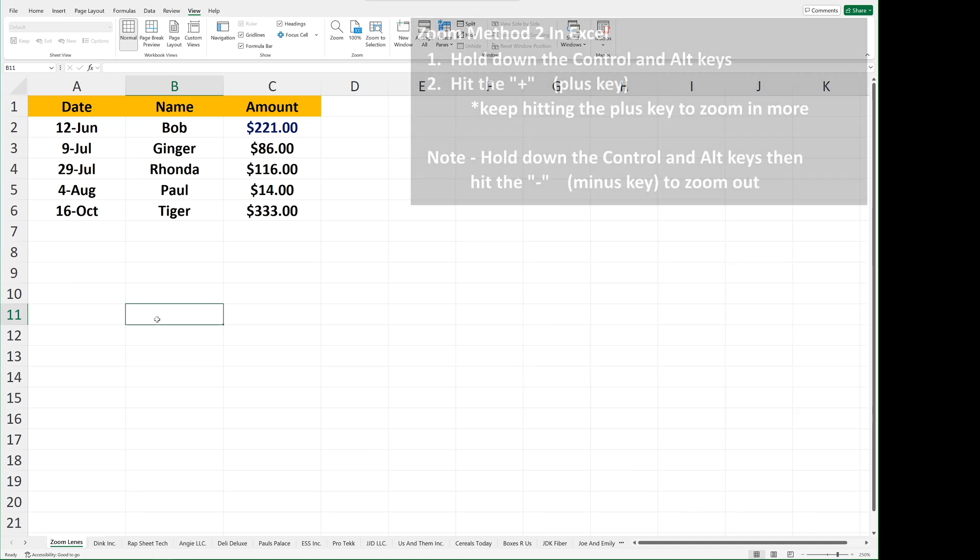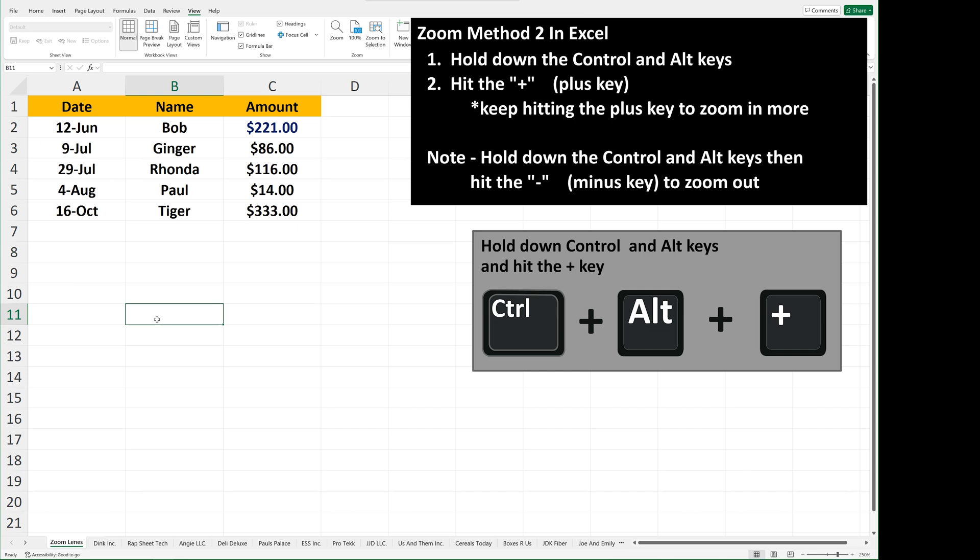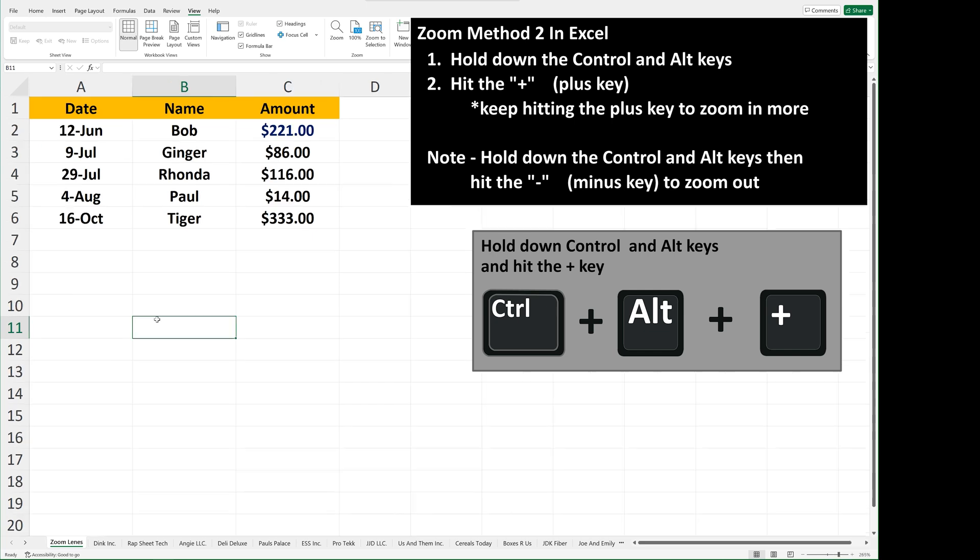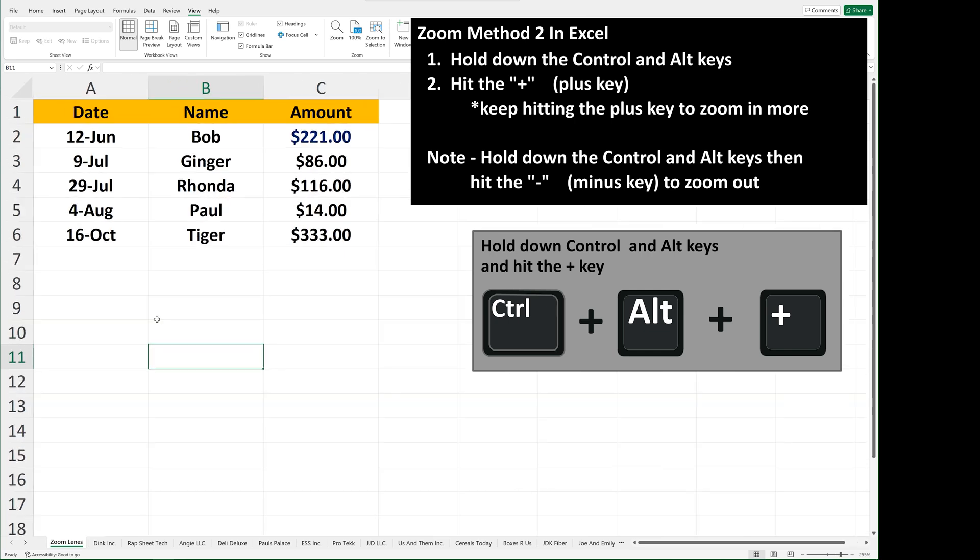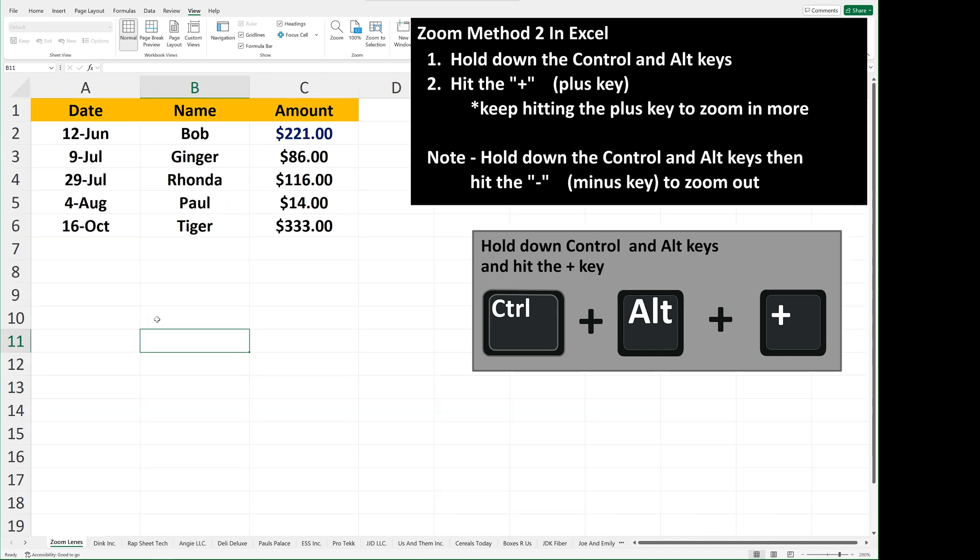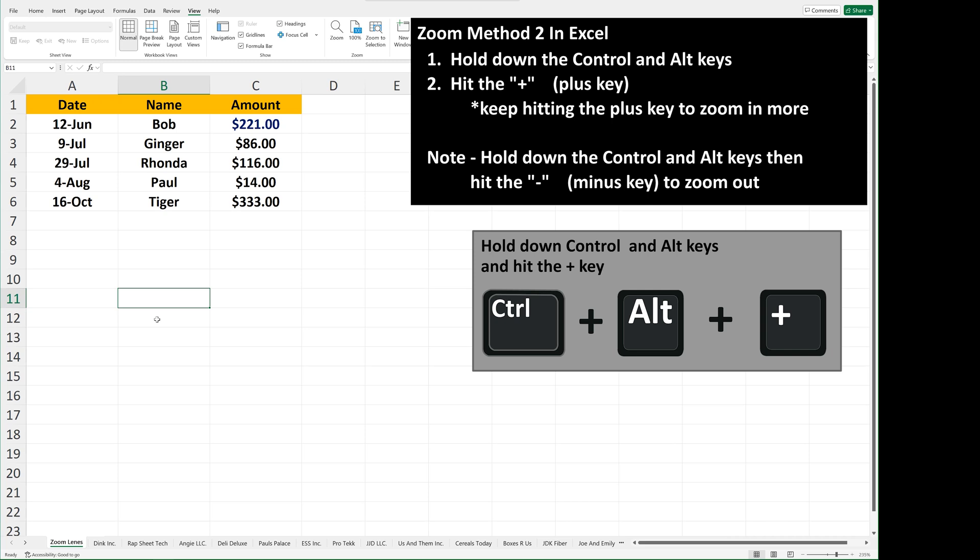The second way is to use the keyboard shortcut, which is to hold the Control and Alt keys and then hit the Plus key. You can continue to hit the Plus key to get the desired result. Control, Alt, and the Minus key will zoom out.